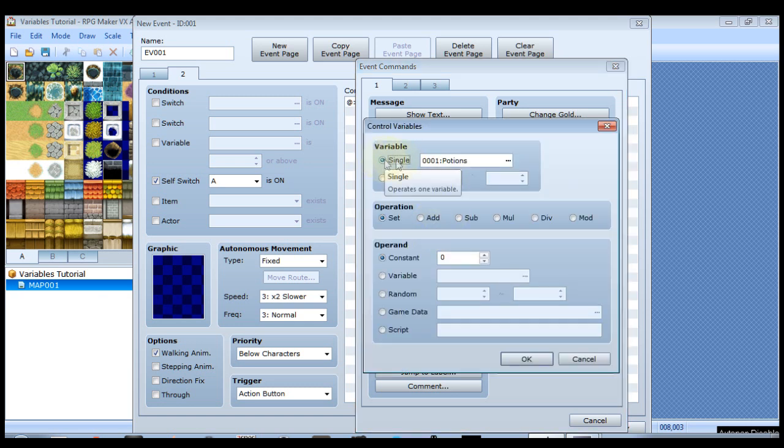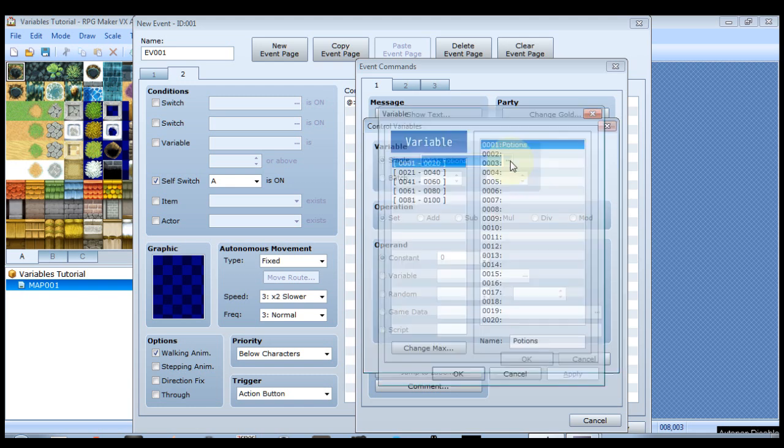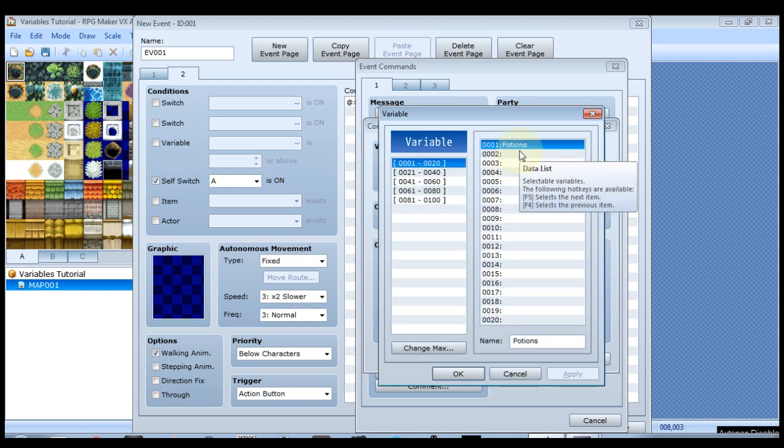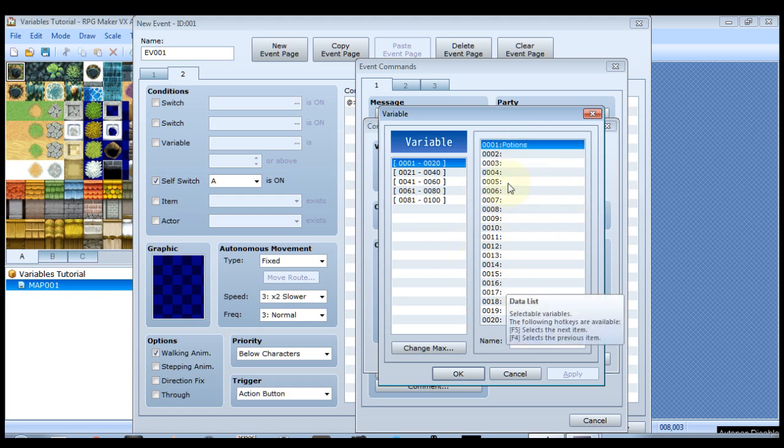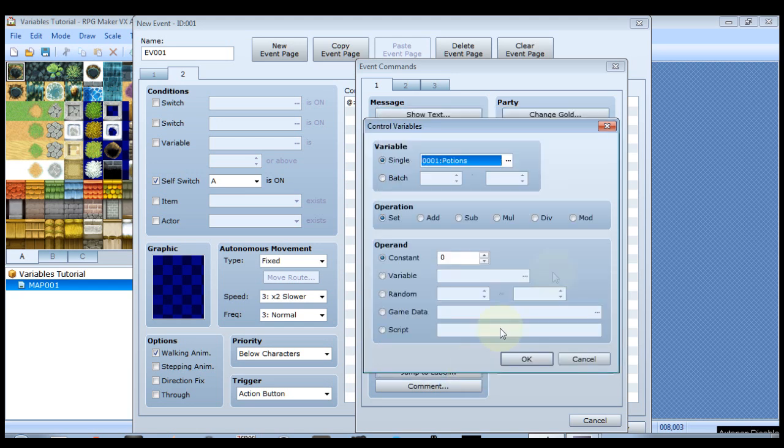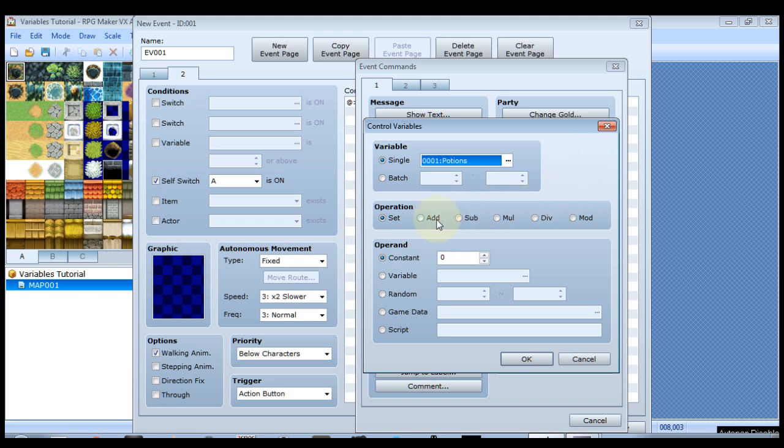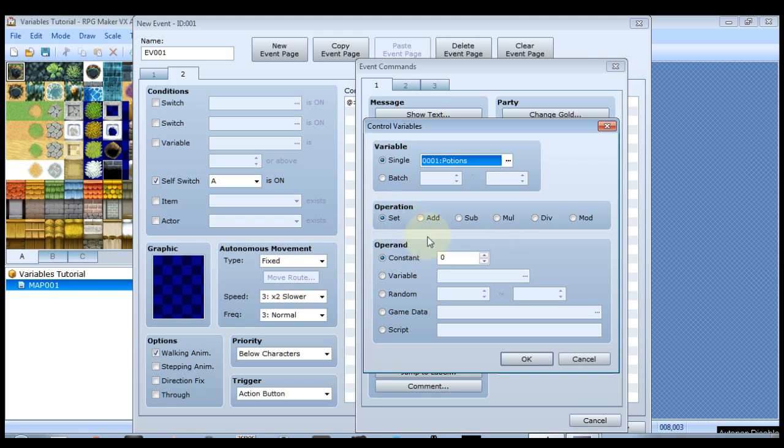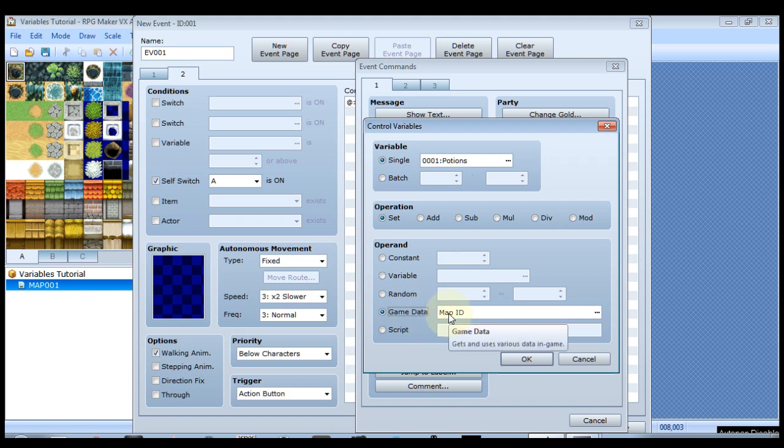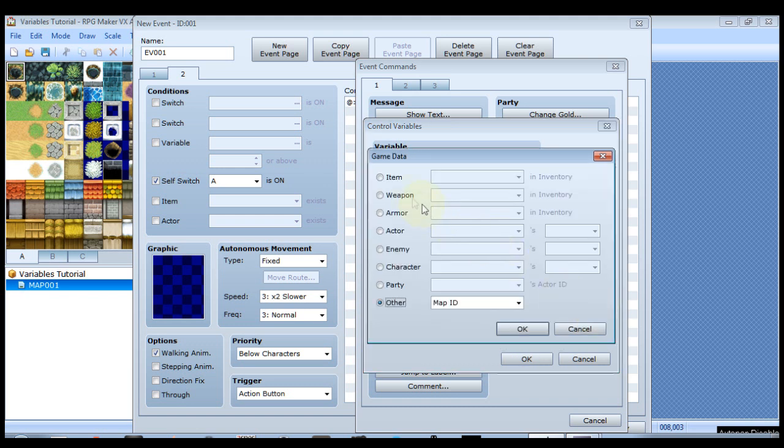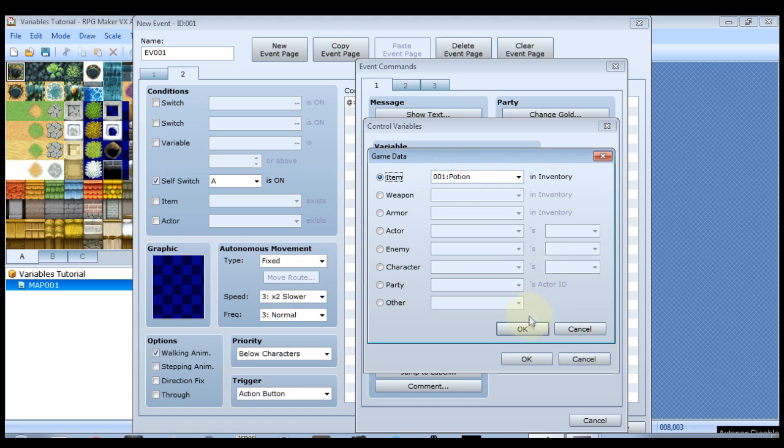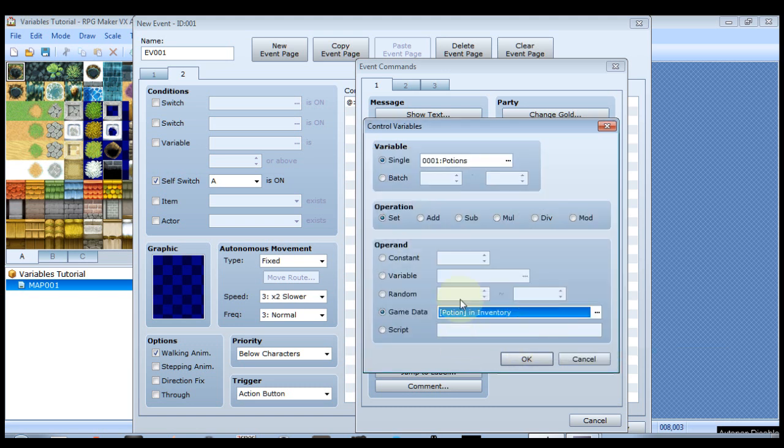You can see that I've already created a variable that's named potions. But I'll click here. And this is just like creating a switch. We're going to use variable one which is already named potions. And this alone doesn't mean anything. All that means is that we have a variable that's called potions. It doesn't have anything to do with the item yet. And for right now we're going to set it. The operation is set. And we're going to use game data. By default it says map ID. Click over here and we want items. So click the item and we'll see potion in inventory.